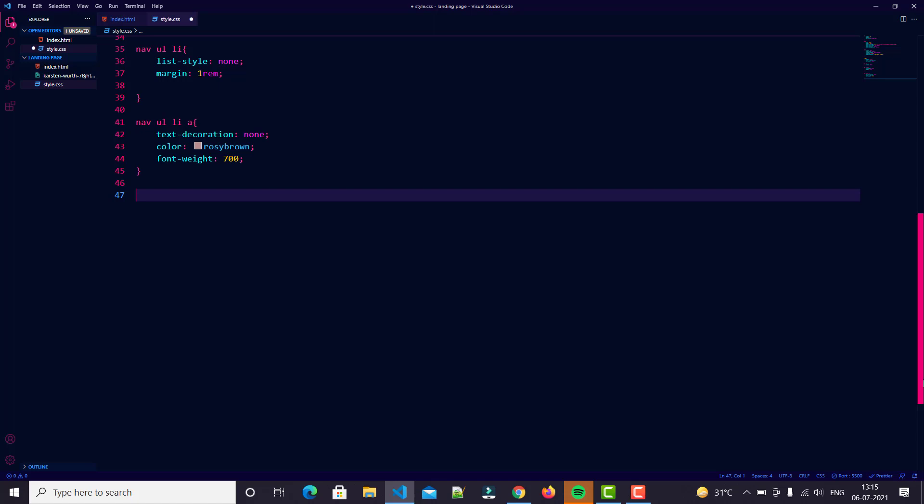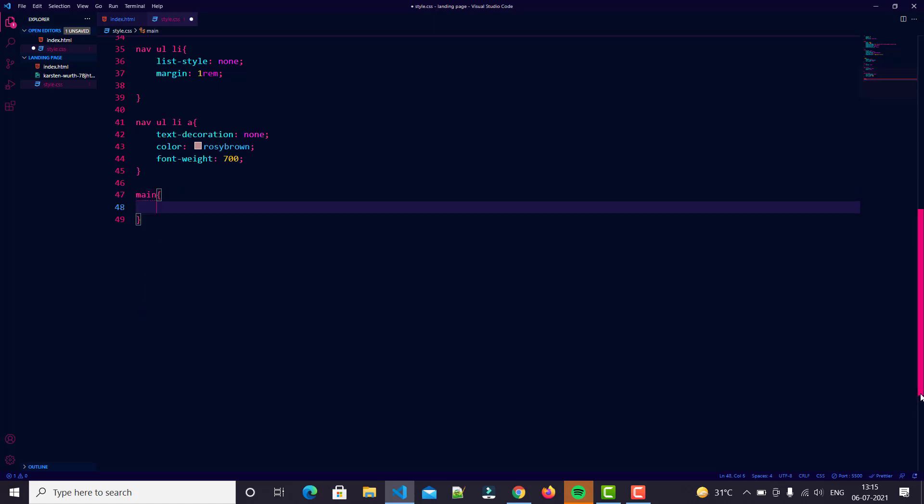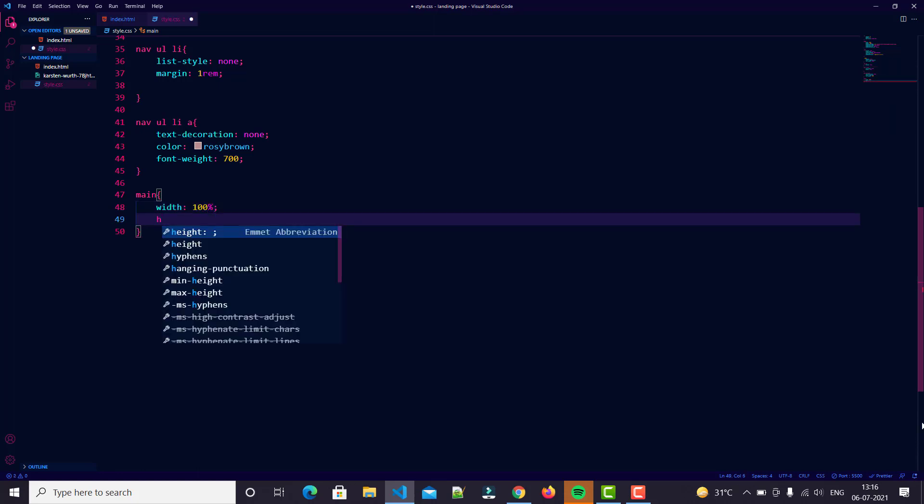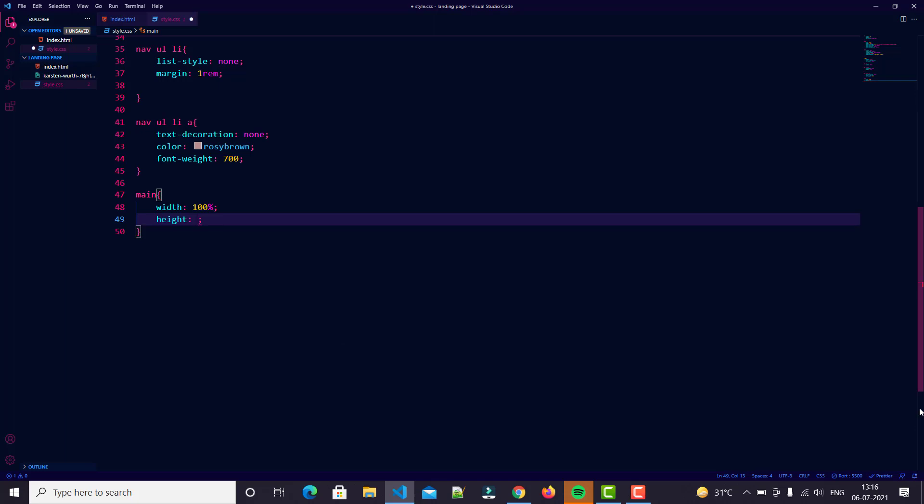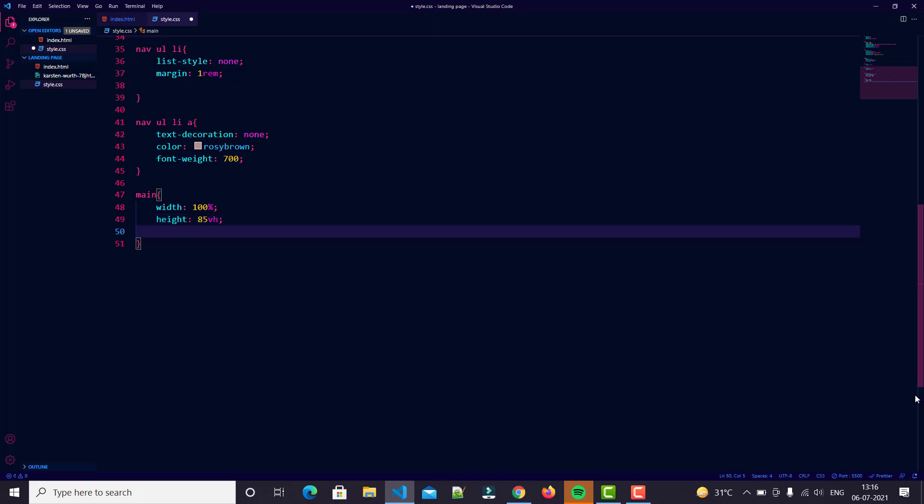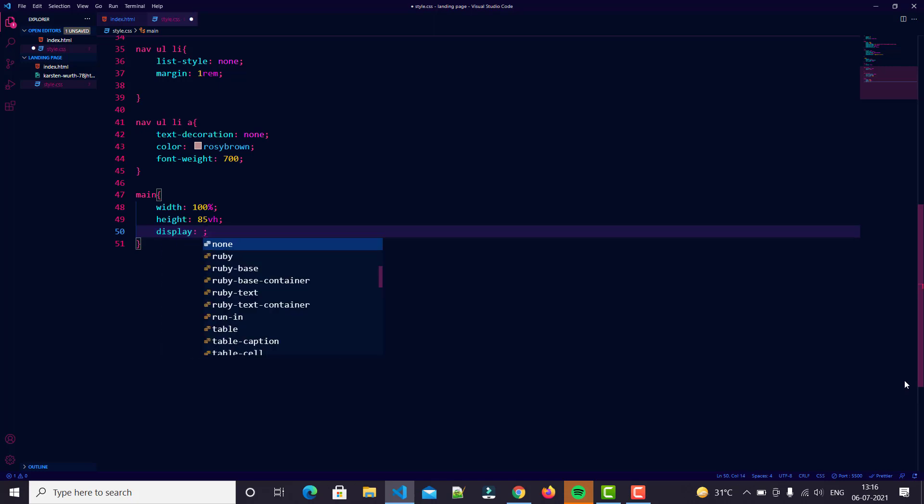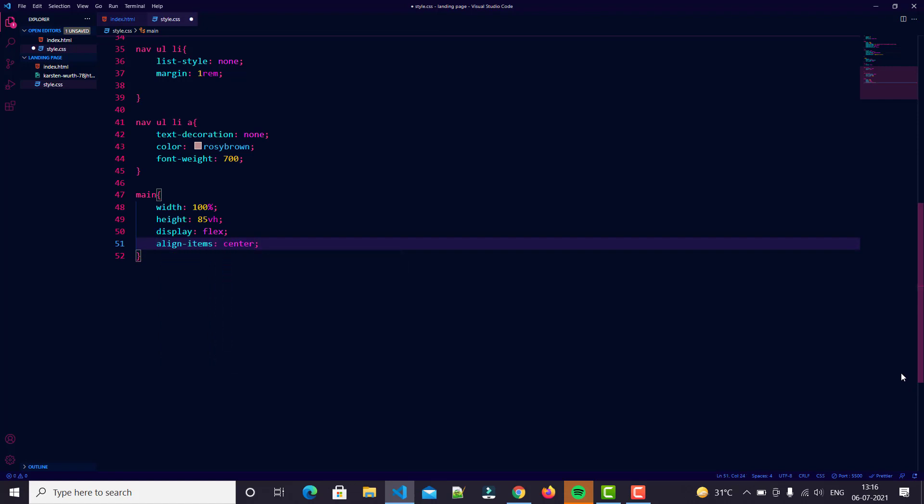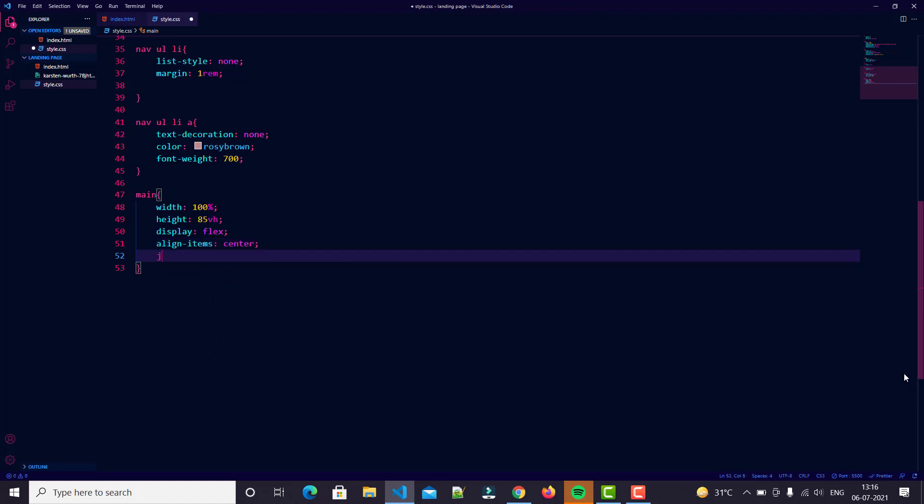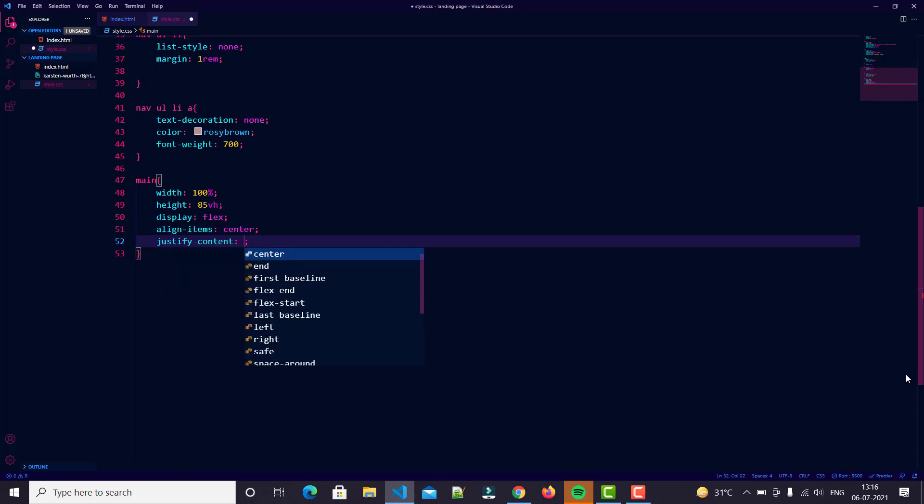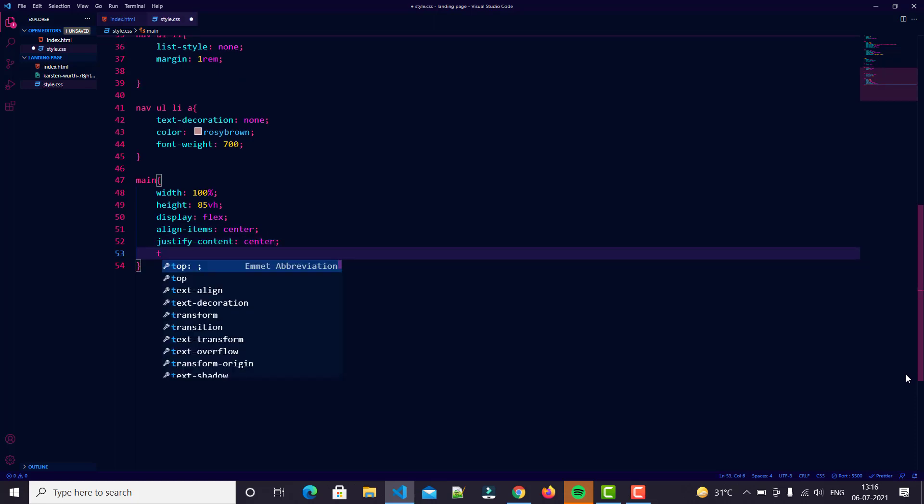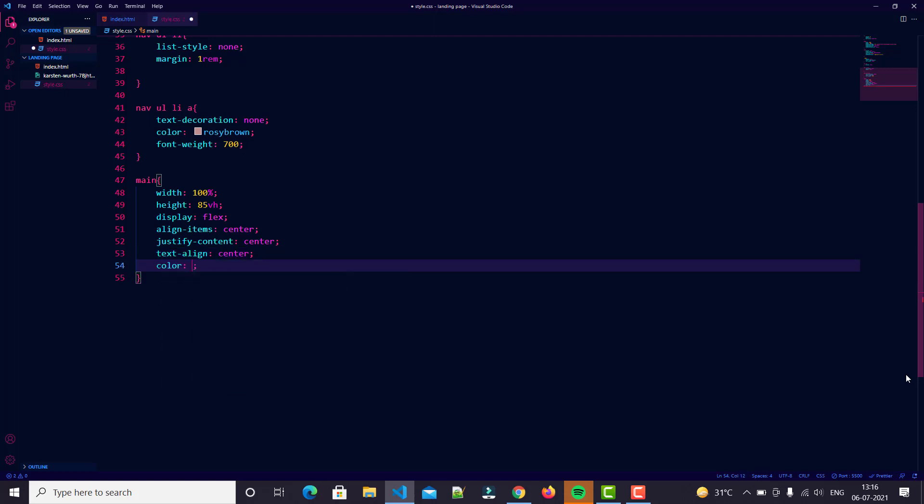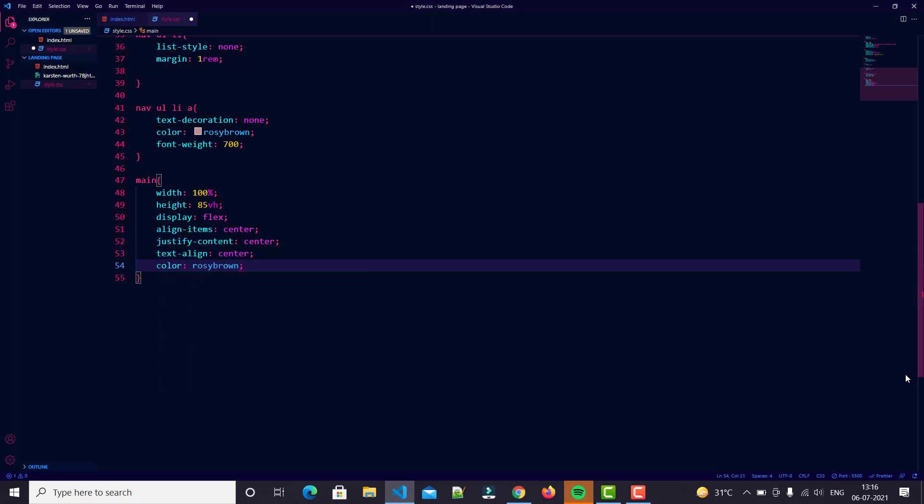Main tag - give a width of 100%, height 85vh, then display flex, align items center, then justify content center, then text align center.